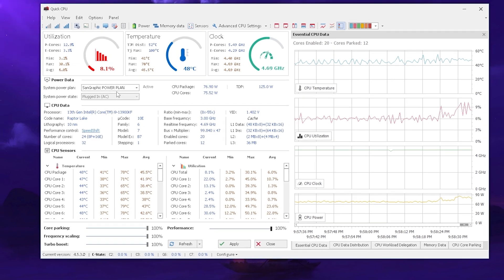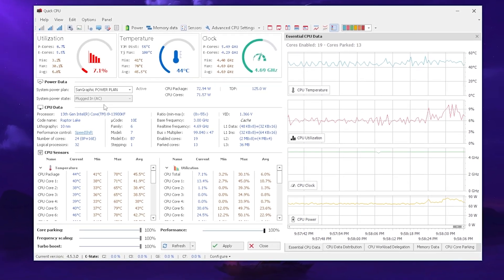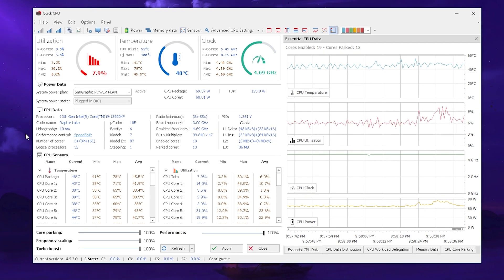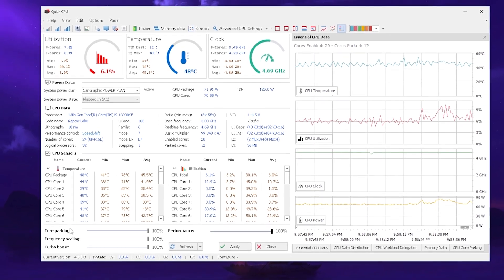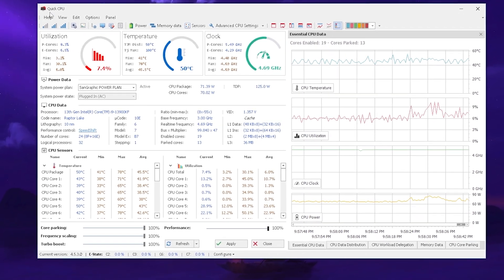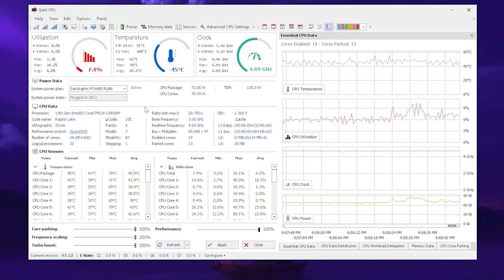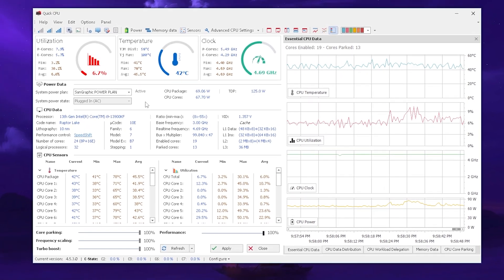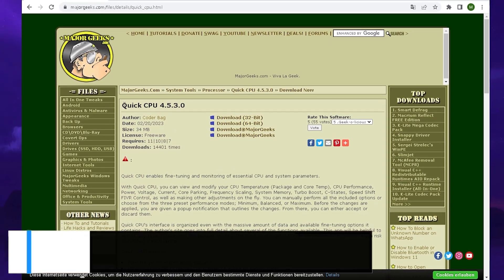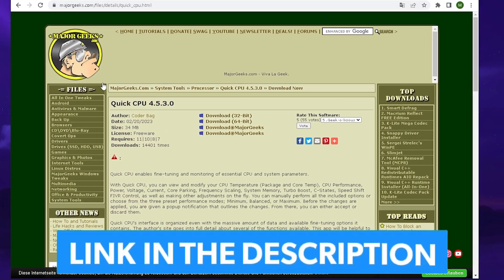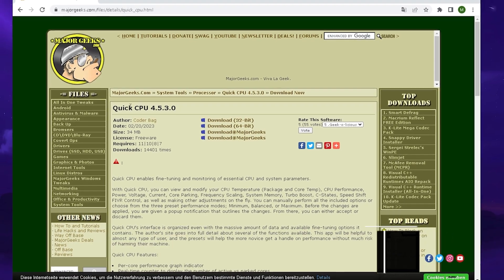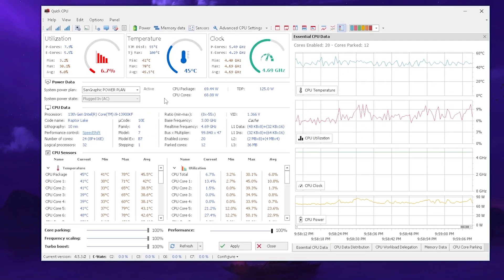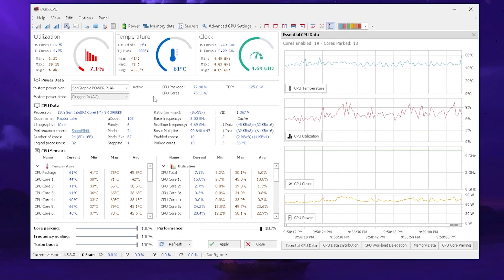Since CS:GO is insanely CPU heavy, we want to optimize our CPU for the best performance possible and avoid having any parked cores. Quick CPU is going to come in handy because this tool makes it possible to change any stats on our CPU. Go into the link in the description where you can find MajorGeeks and download Quick CPU in the latest version. Once you get it, go through the installation process and this is exactly how the tool should look like.